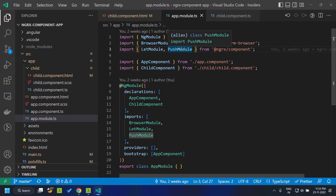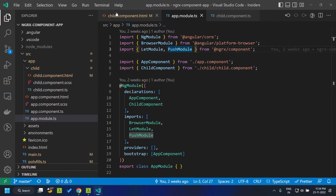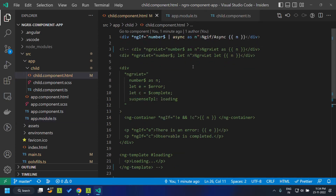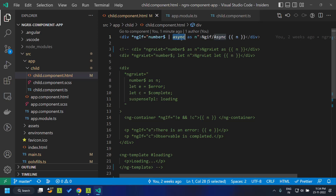The Push Module contains a pipe called the ngrx push pipe. This pipe is quite similar to the async pipe, but the key difference is that the async pipe will not work in a zoneless application — that is, if we remove Zone.js from our Angular application, the async pipe will not work properly.